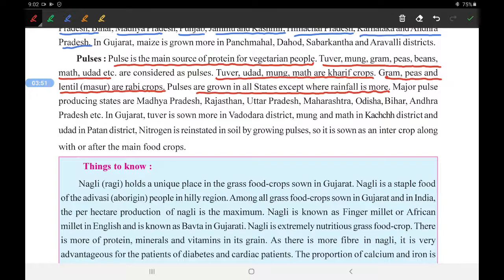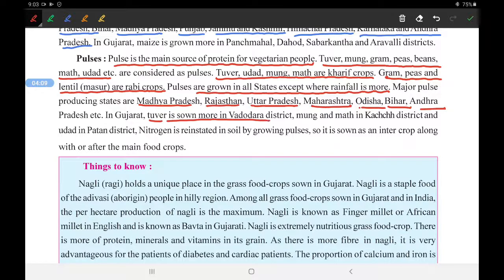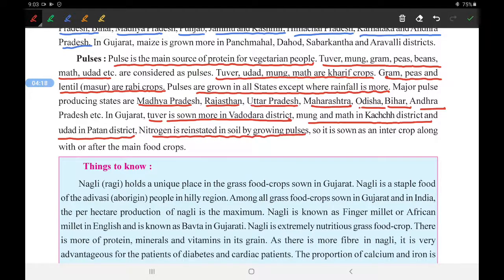Major pulse-producing states are Madhya Pradesh, Rajasthan, Uttar Pradesh, Maharashtra, Odisha, Bihar, and Andhra Pradesh. In Gujarat, Tur is grown in Vadodara district, Mung and Moth in Kutch district, and Urad in Patan district. Pulses are grown along with other crops as an inter-crop to reinstall nitrogen into the land, which helps rebuild soil fertility.